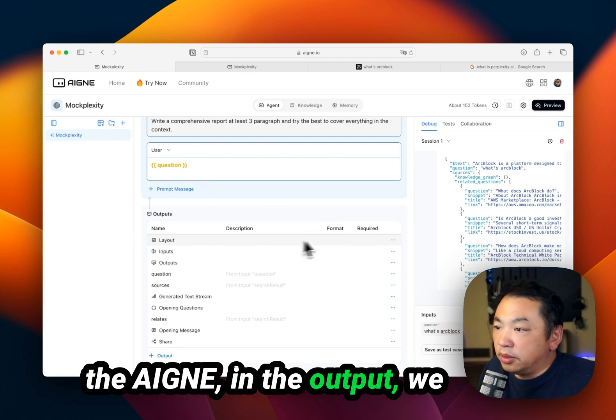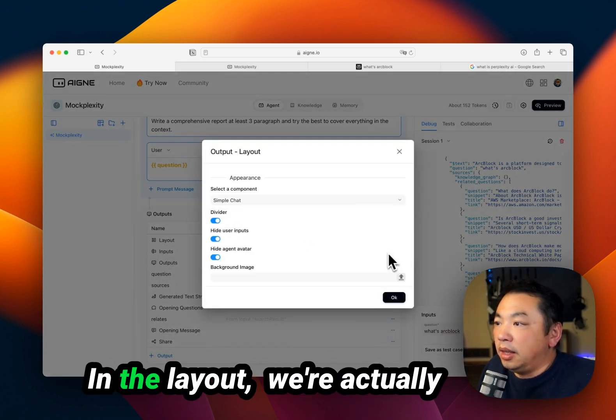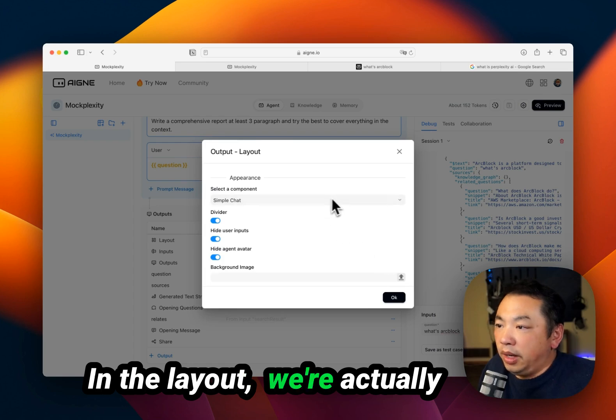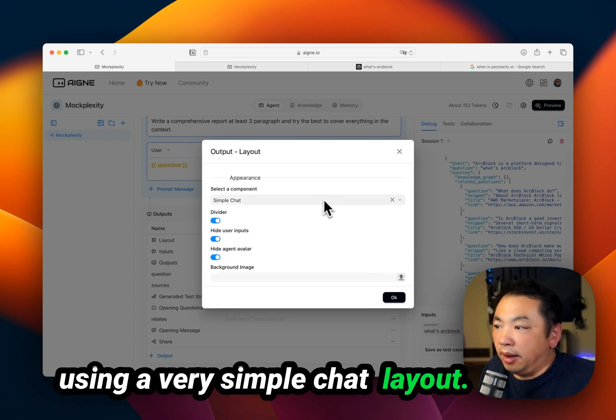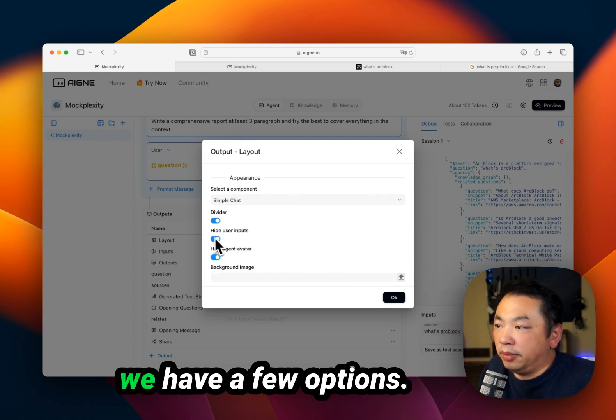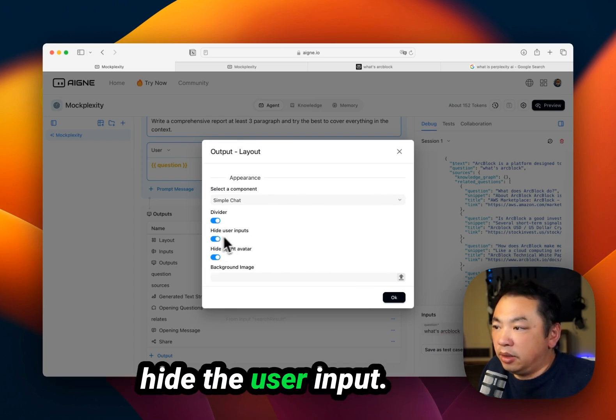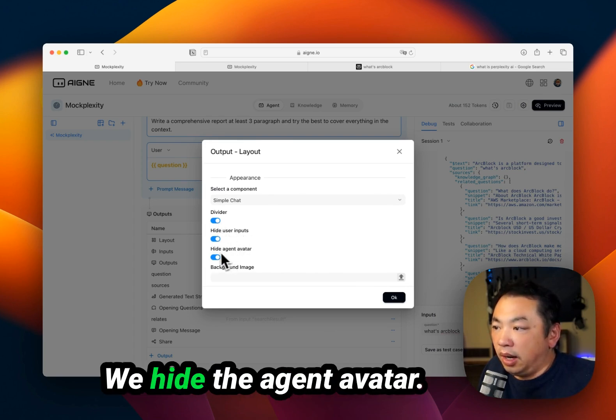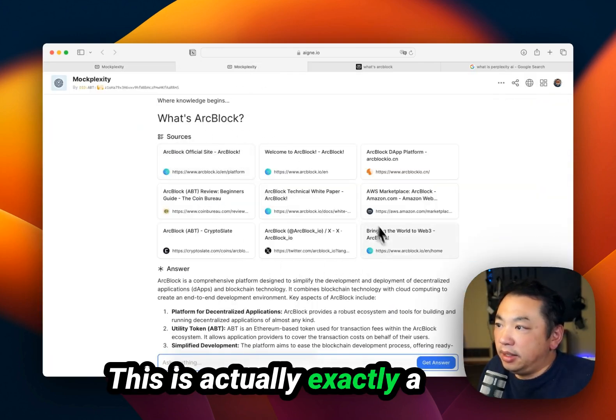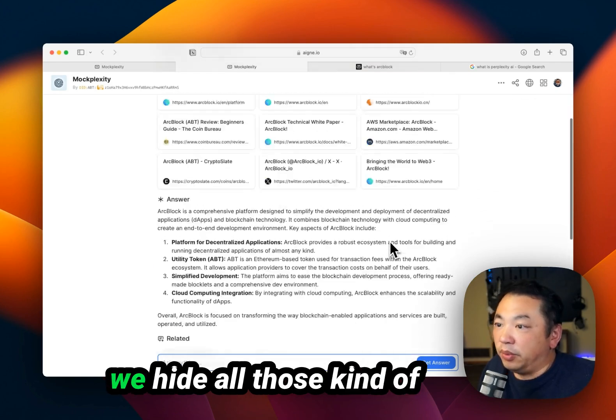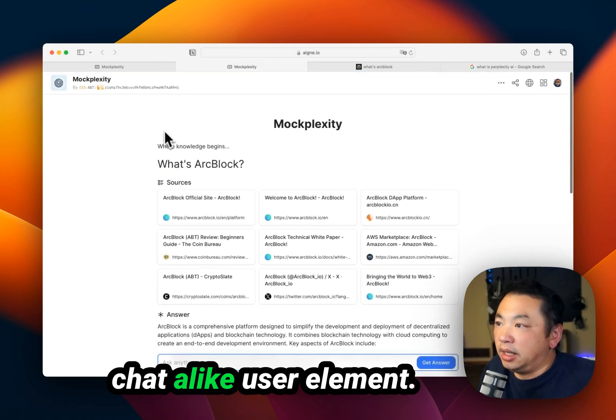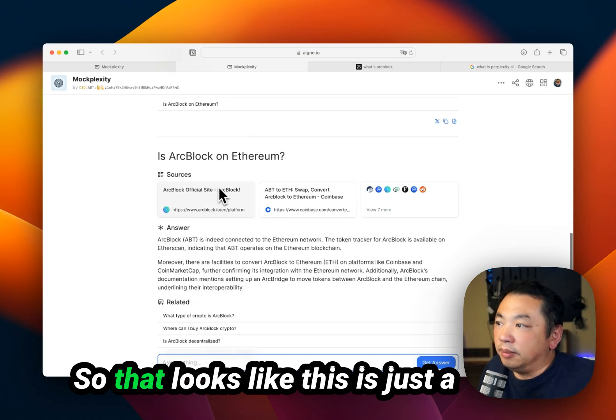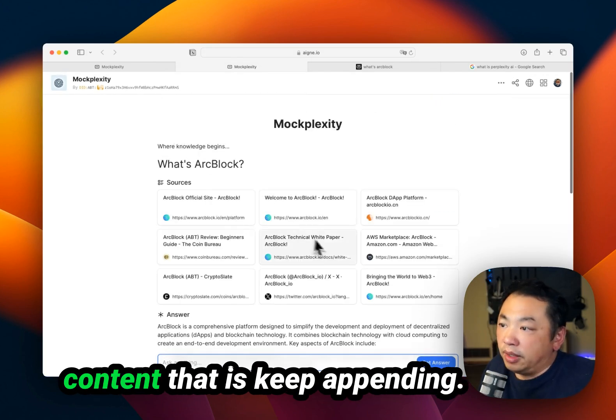In the output, we have a layout design. We're actually using a very simple chat layout. On those chat layouts, we have a few options - for example, we hide the user input and hide the agent avatar. This is exactly a chat user interface, but we hide all those chat-like user elements so it looks like content that keeps appending.